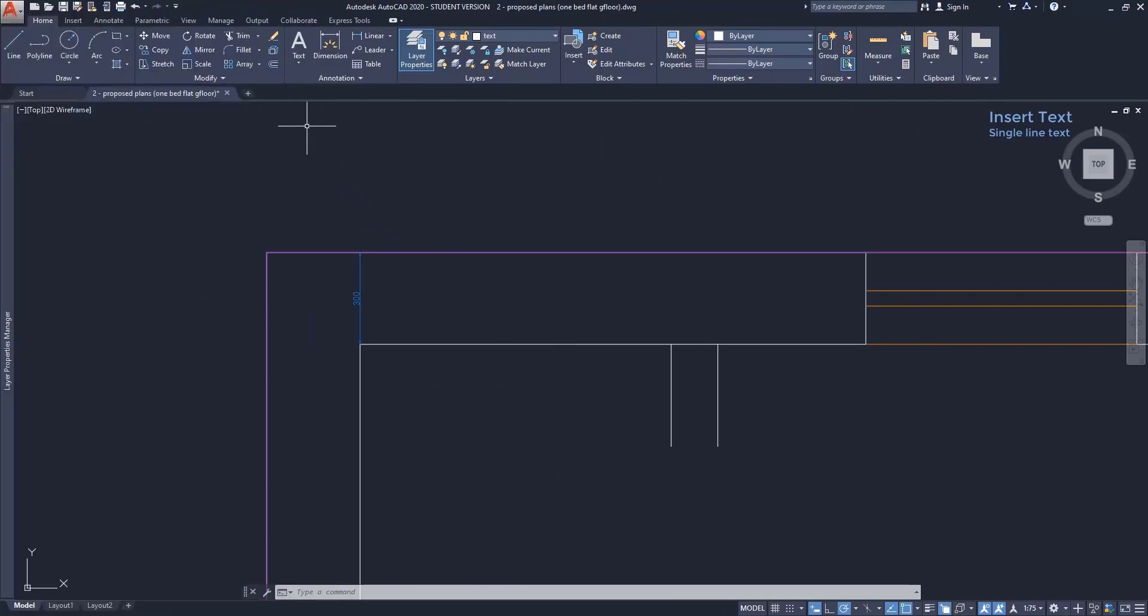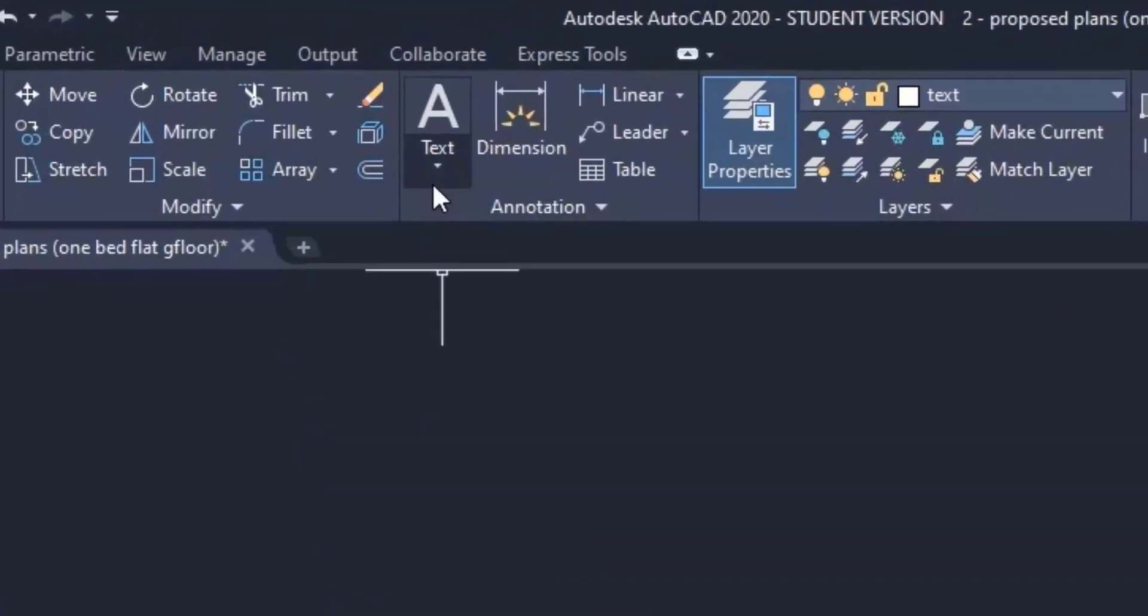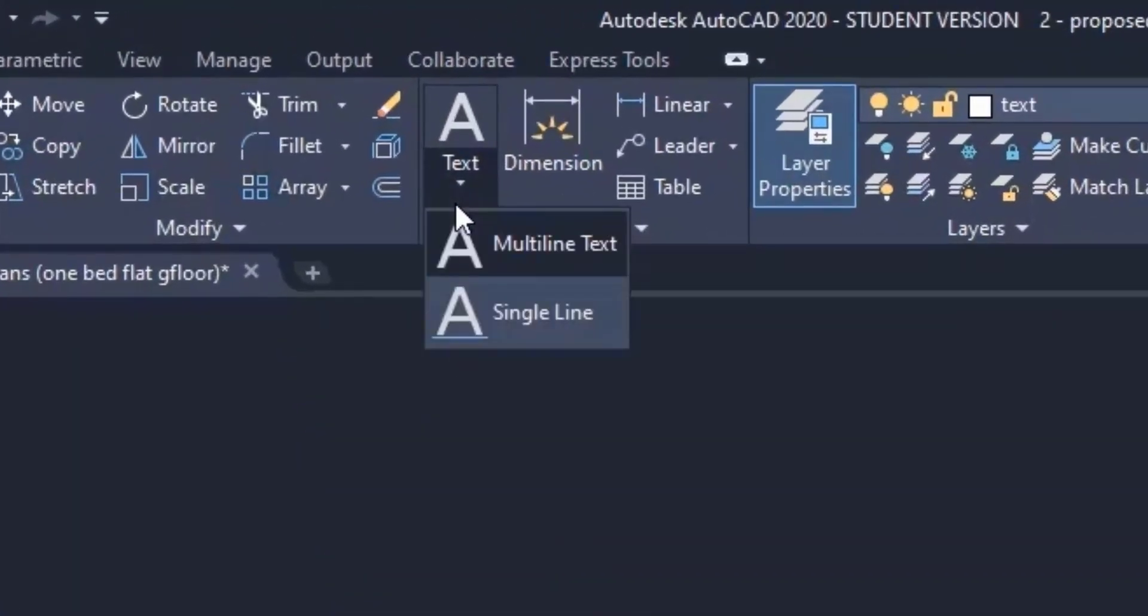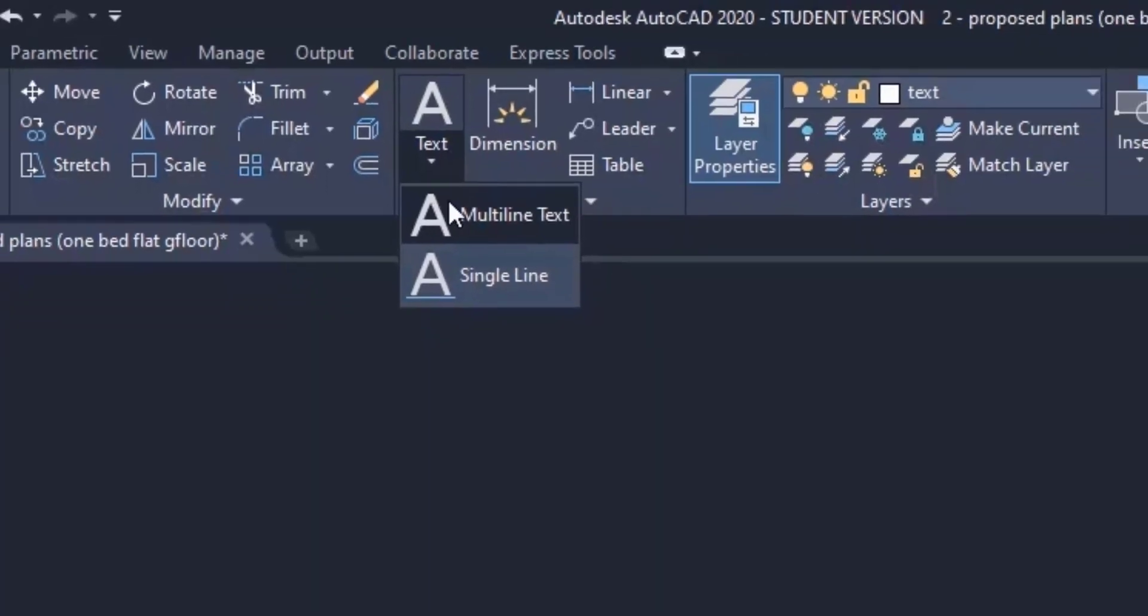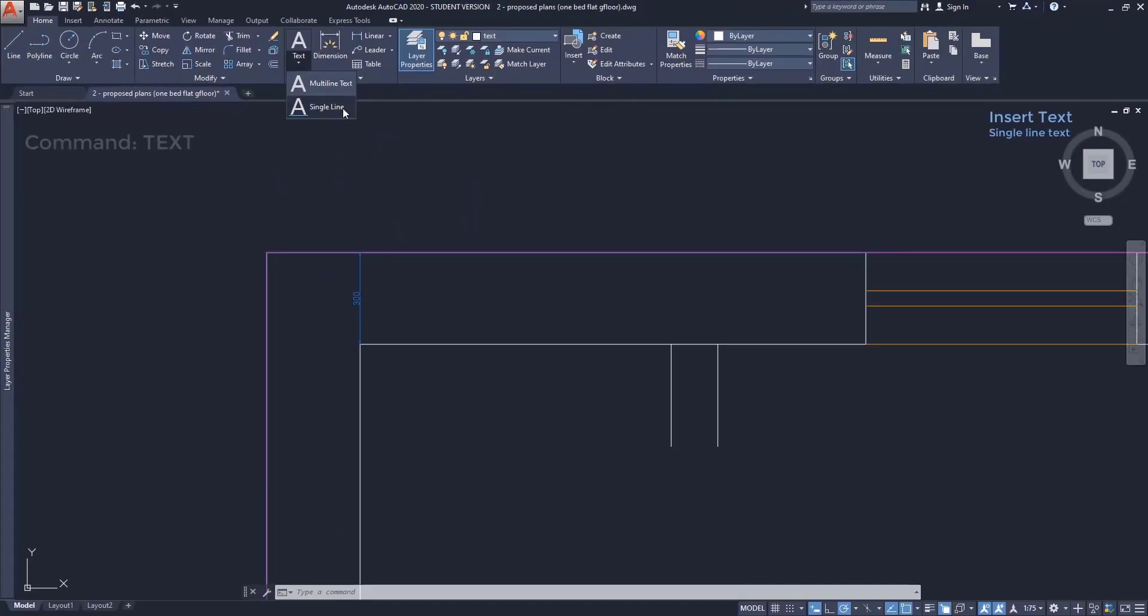There are two kinds of text: single line and multi line text. I will start with single line text.